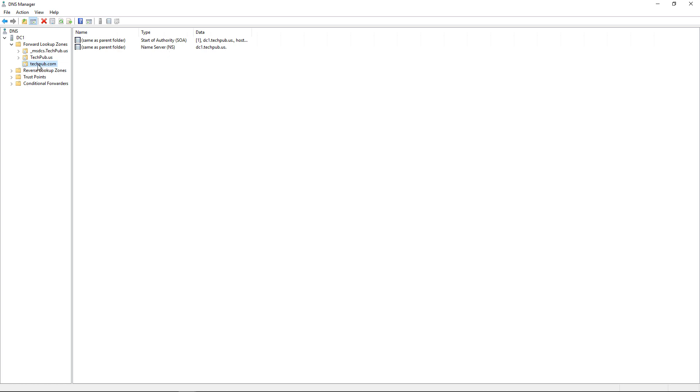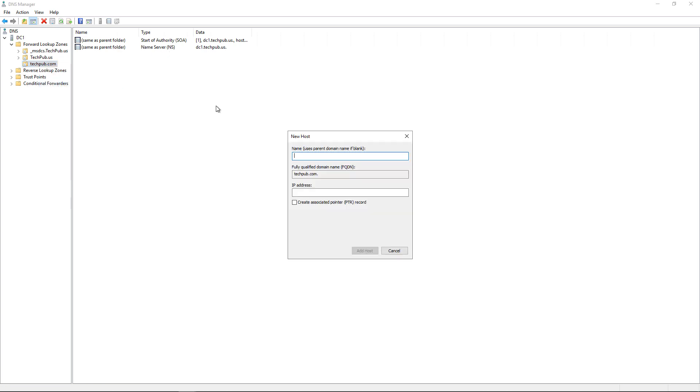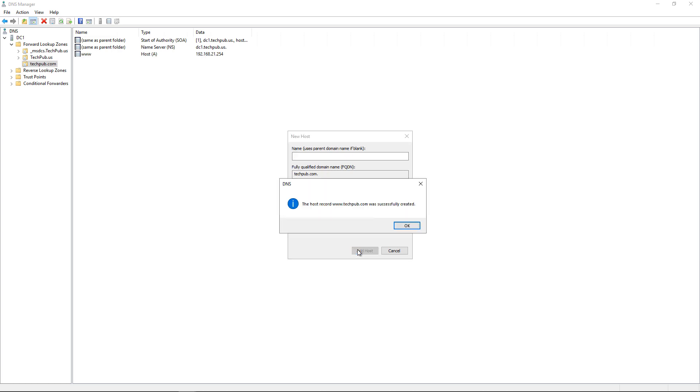Now I want to add a host record. I'm going to right click and choose new host. Let's just say it's going to be a website and it's going to be www. Then I'm going to put in an internal IP address. If I have a reverse lookup zone, I'll also create the reverse pointer record as well. In this case, I don't need it. I'll just click Add Zone and done.